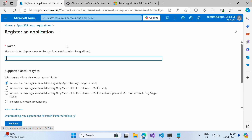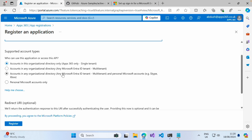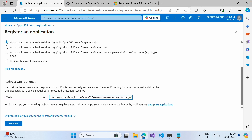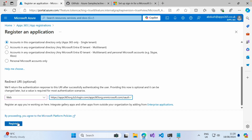If we click on new registration, give this a name of Azure B2C, and ensure that this is for this organizational directory only. Then we want to select web and paste in the redirect URL — this will be our Azure B2C directory. I will paste this URL into the description below. Once you've done that, go ahead and click Register.